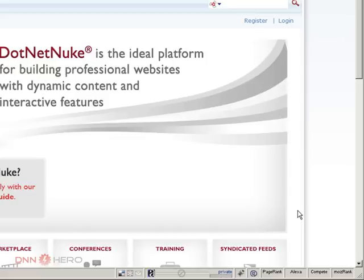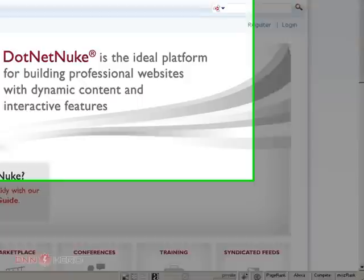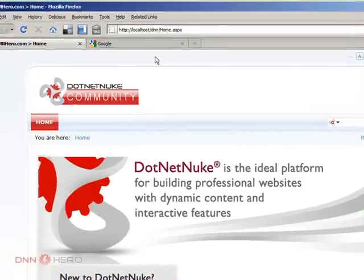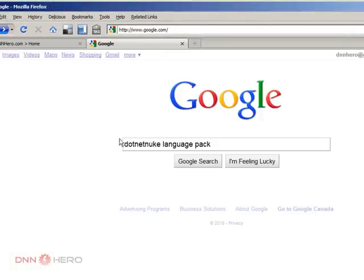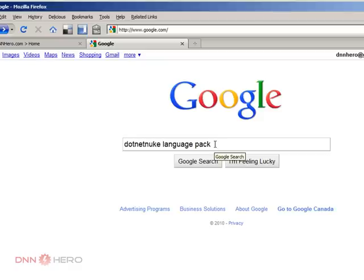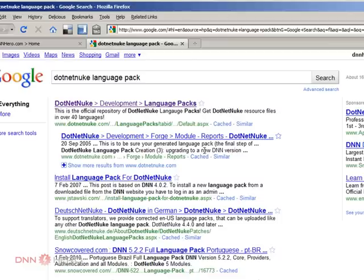So let's get to it. First of all, we have to find in the DotNetNuke websites where the language packages are available. To be honest with you, the way I go about that, I never really remember where this is in the DotNetNuke website, so I usually go to Google. I just put DotNetNuke language pack.